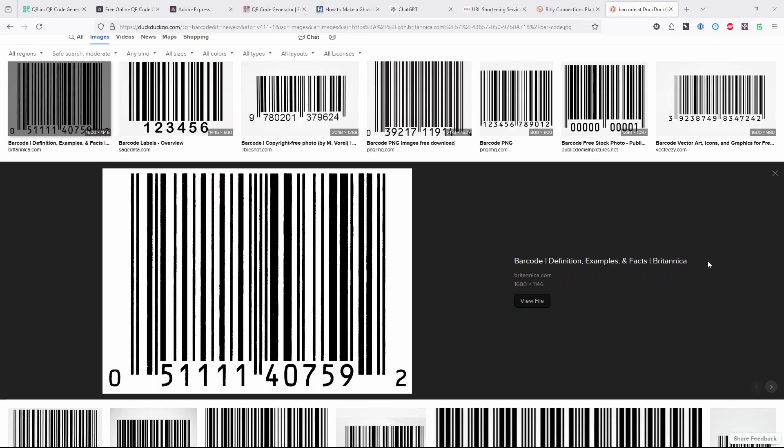So QR codes are just barcodes. This is a barcode that you've seen before, probably on something that you bought. It's basically just these stripes that equate to the number that's underneath. It's that simple.